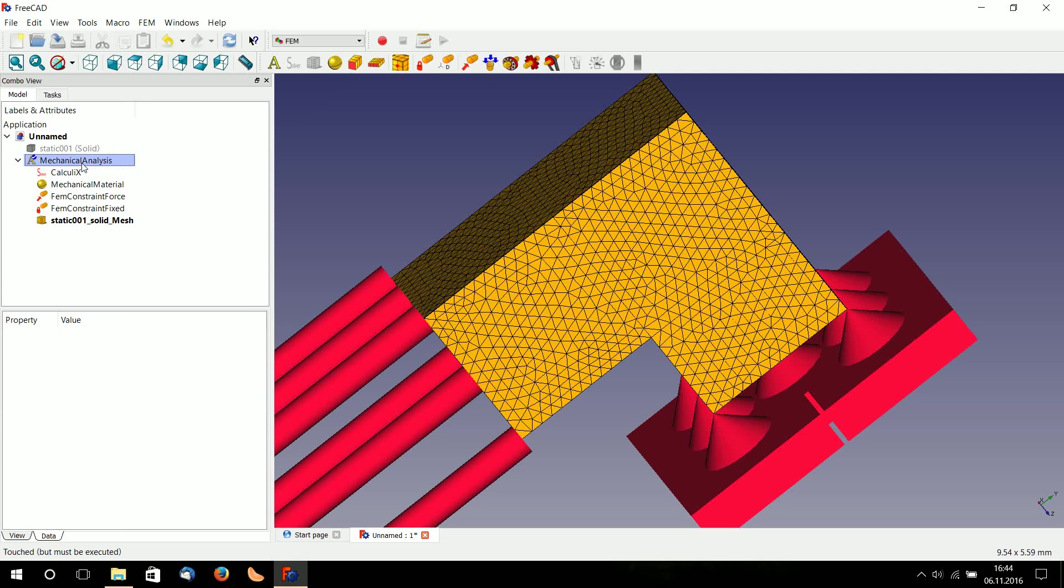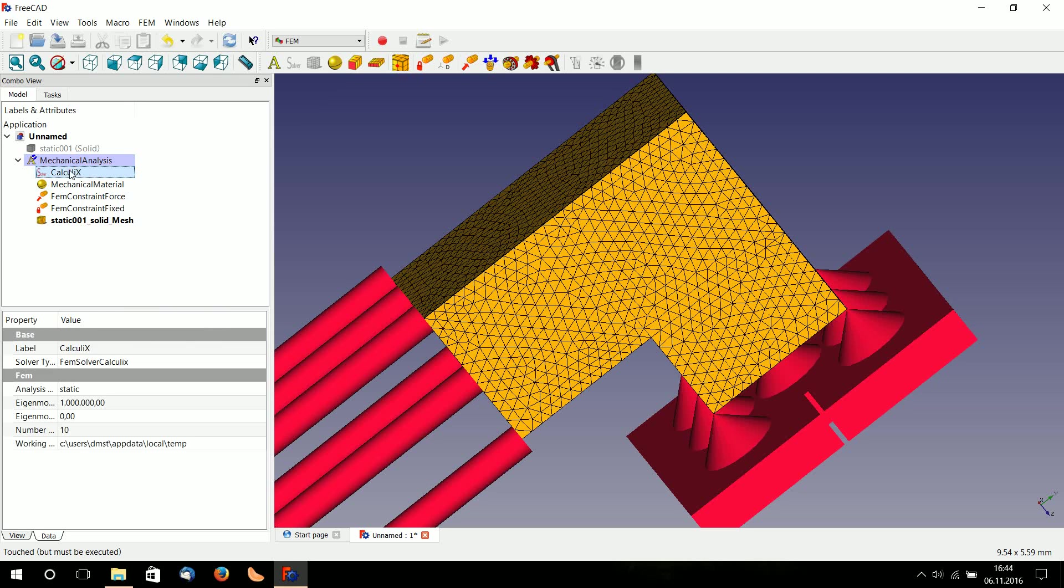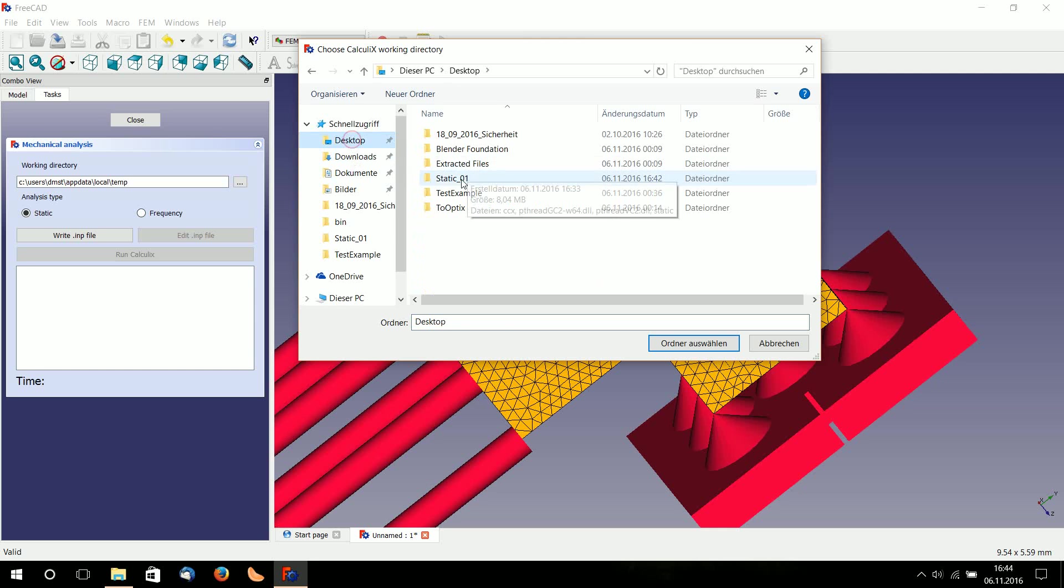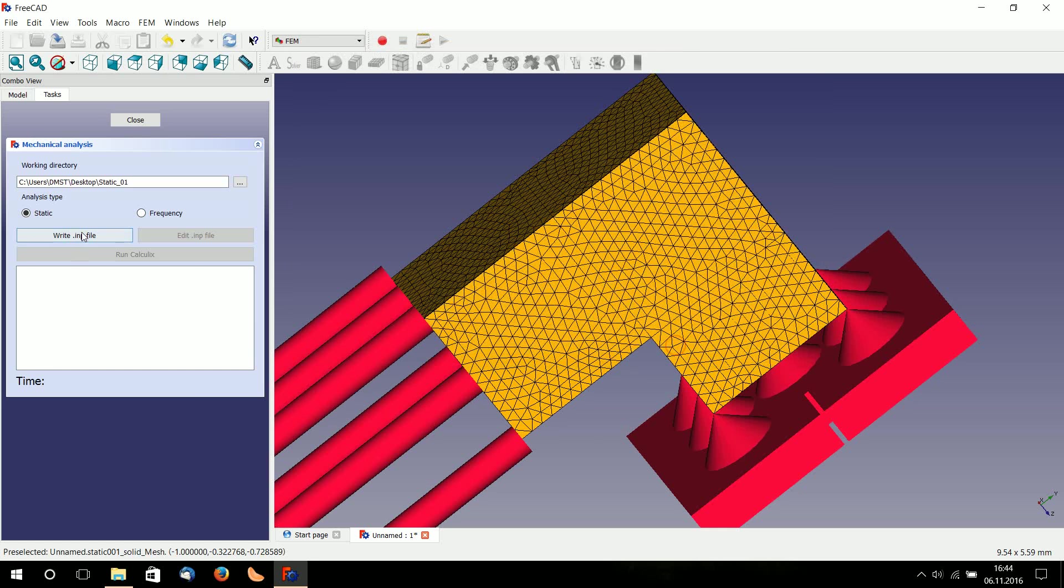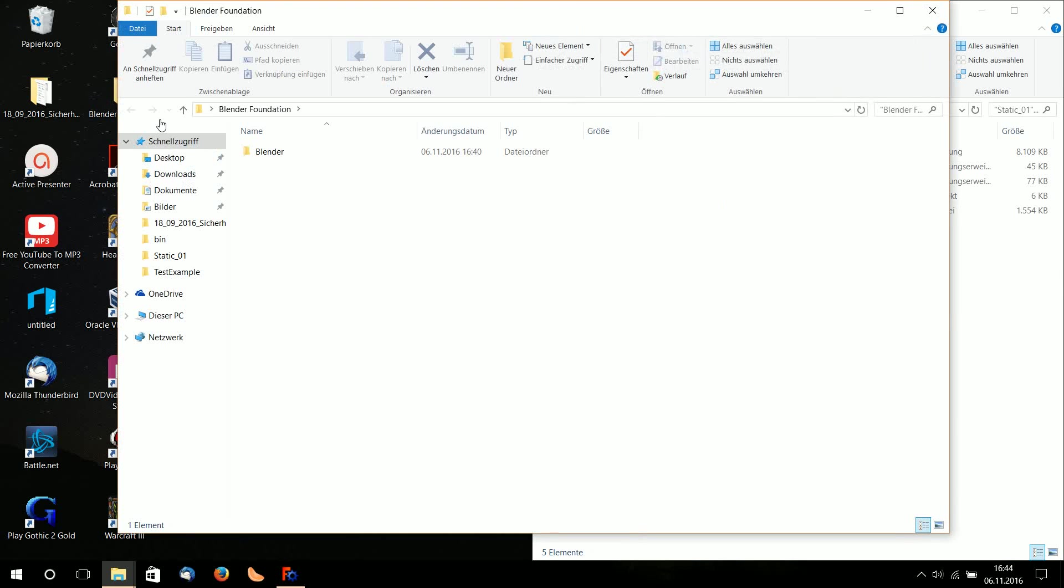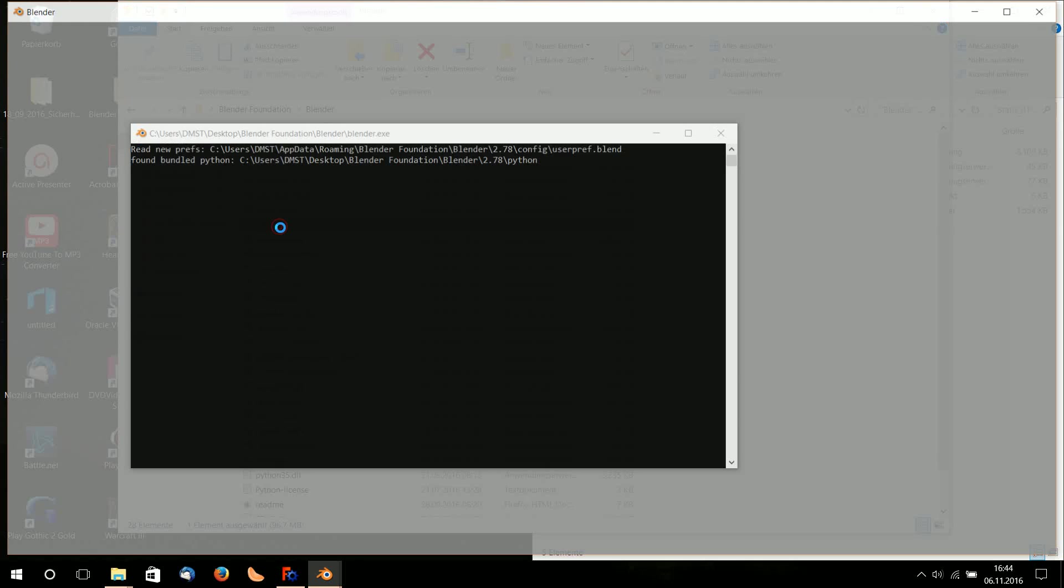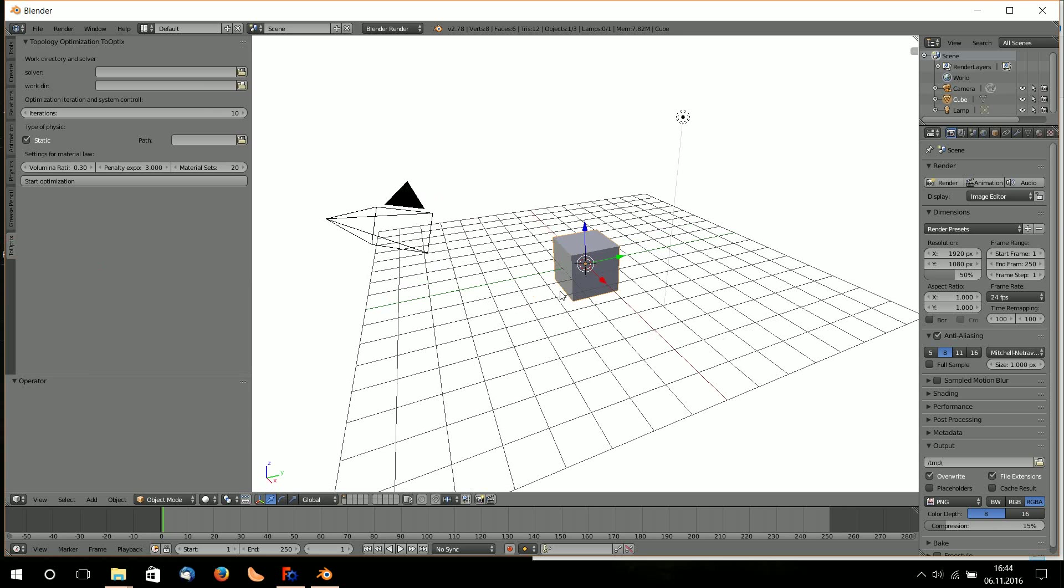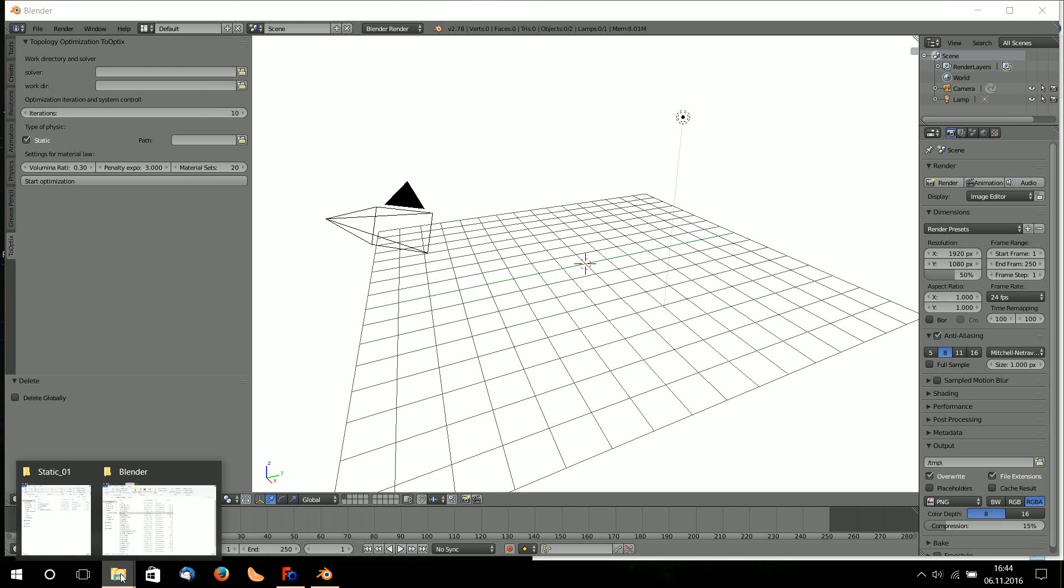Now I will export this model definition to my folder. I go to static and write the input file. Now I go to Blender where I've installed TwoOptics. I started it here in Desktop, Blender Foundation, Blender. Here is the TwoOptics menu and the add-on.